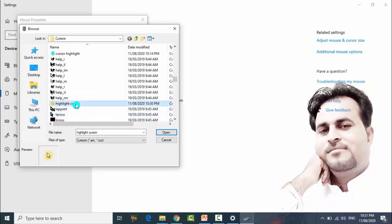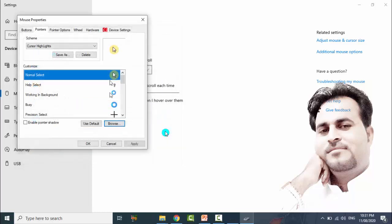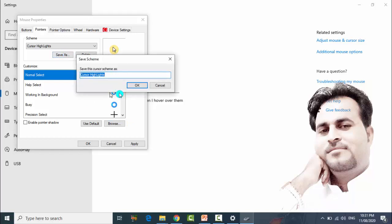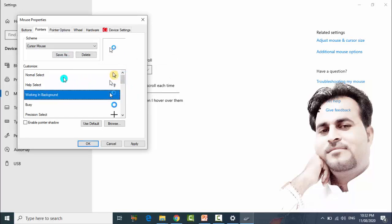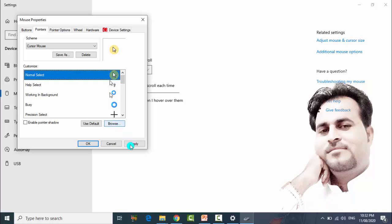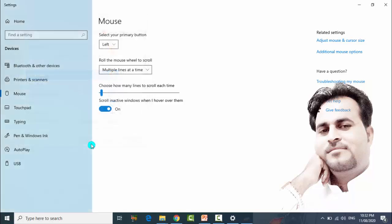Click on the new cursor and click Open. You can see it — just Save As and give it a name, then click OK. Now you can see the new cursor is listed. Select it, click Apply, and your new highlight mouse pointer is now active.